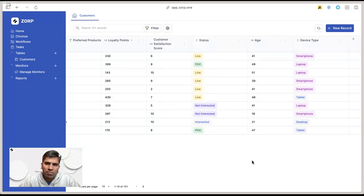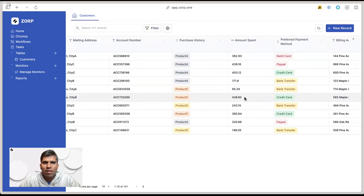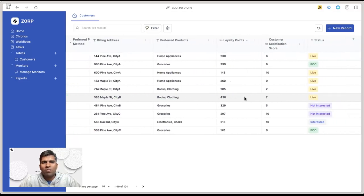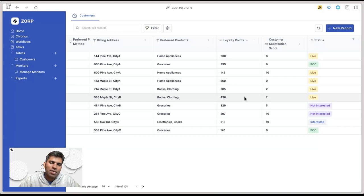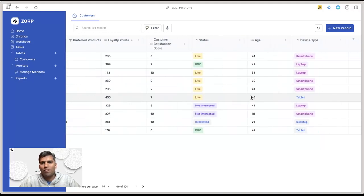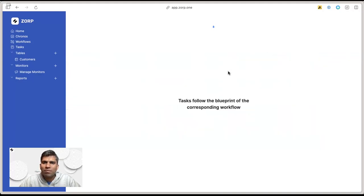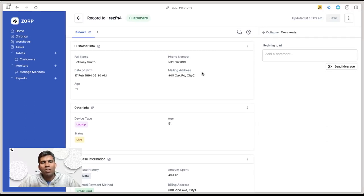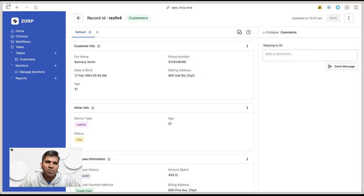That's it. It just took us a few minutes to replicate your entire CRM structure from a spreadsheet to Zorp tables, go live, organize this information, and start sharing it with others. Hopefully this is helpful. Look forward to seeing what you build with Zorp. Thank you.